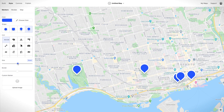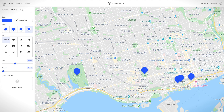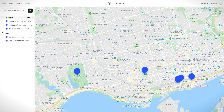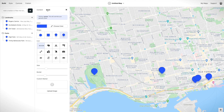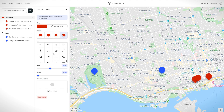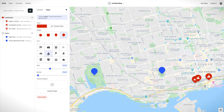Now you can also customize the style of markers, and you can do this for individual markers or for all the markers in a group. So let's give these groups their own distinct styles.